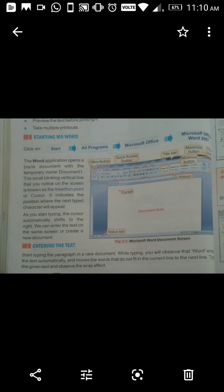Entering the text: Start typing a paragraph in a new document. While typing, you will observe that Word wraps the text automatically and moves words that do not fit in the current line to the next line. Type the given text and observe the wrap effect. Agar word line mein fit nahin hota toh usko automatically next line mein le jaata hai.